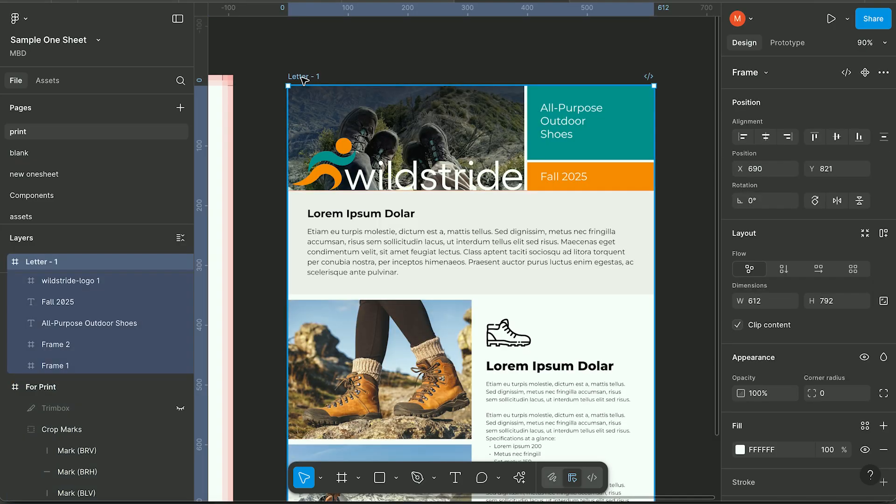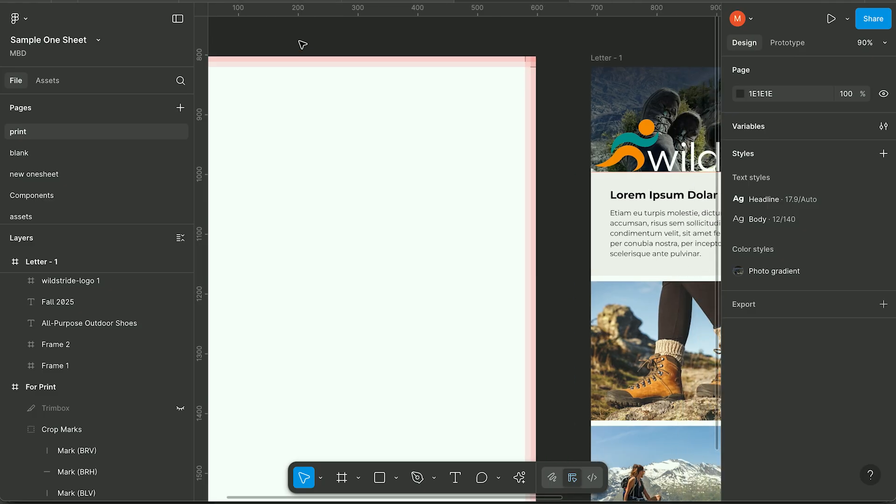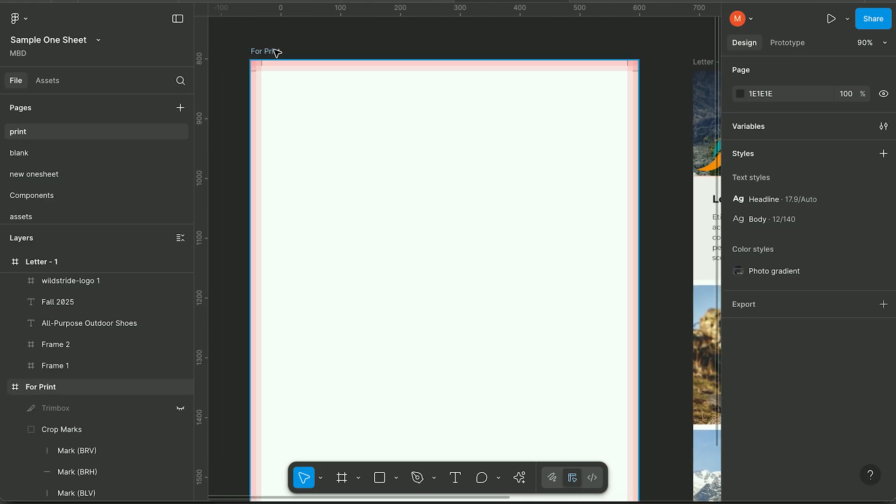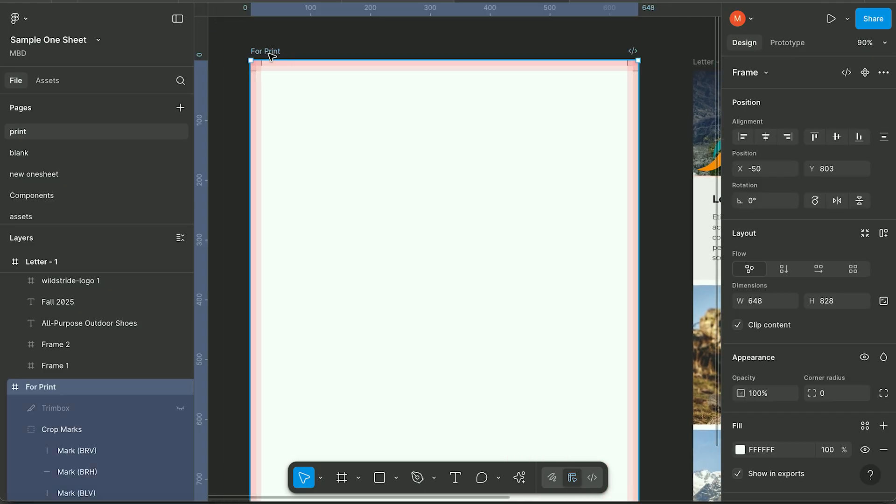So I've got a sample letter size print project and I'm going to show you how this is going to work with another frame that is going to hold your crop marks.